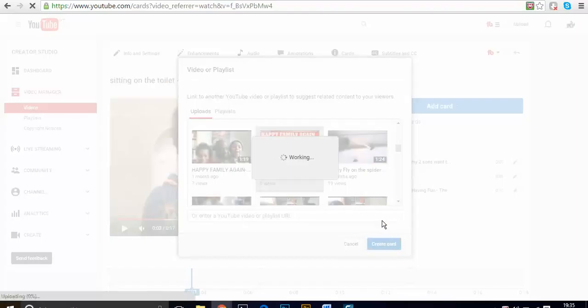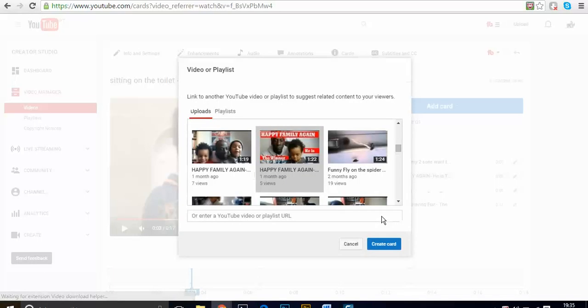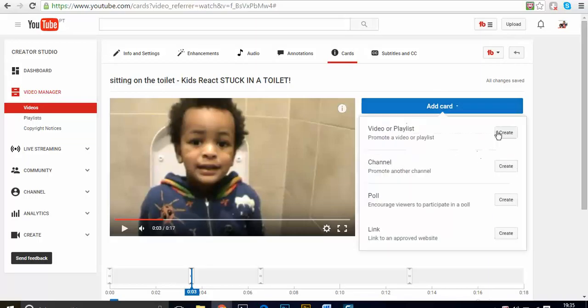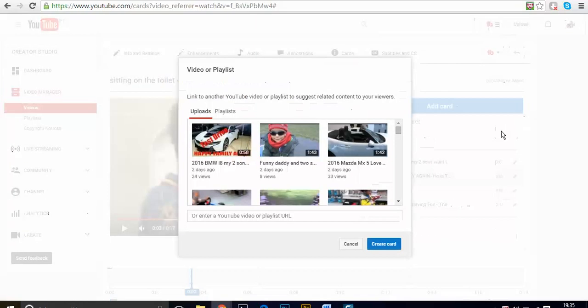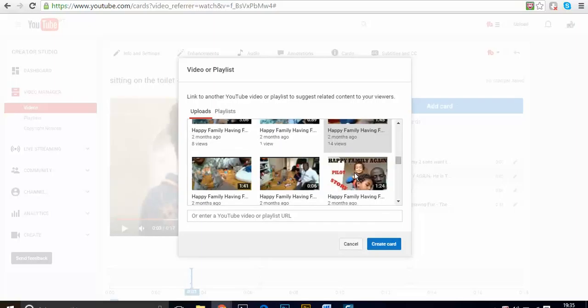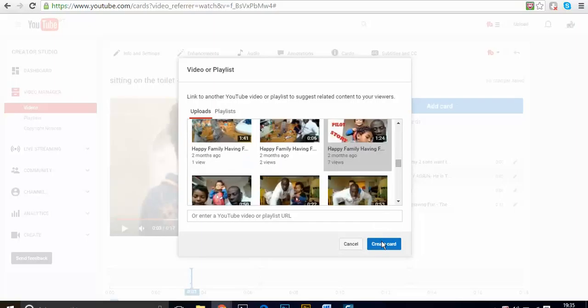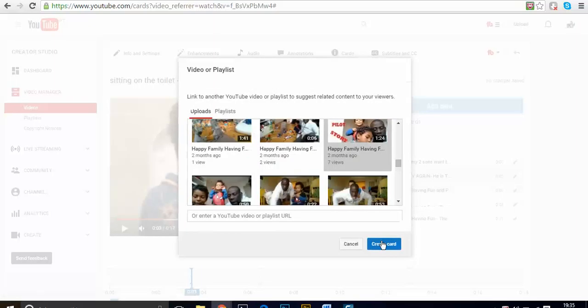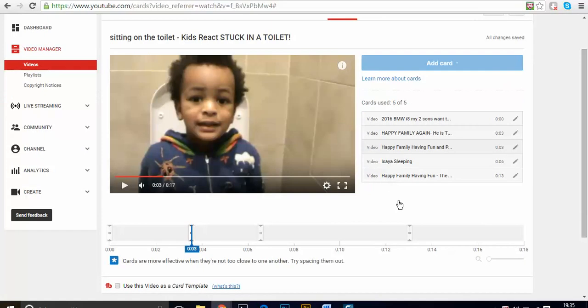Once it's done, YouTube lets me use a maximum of five cards. So the benefit of doing this is because I'm promoting some other videos that I already have in my channel for free. That helps to create your views and get people to know some of the videos that you have.